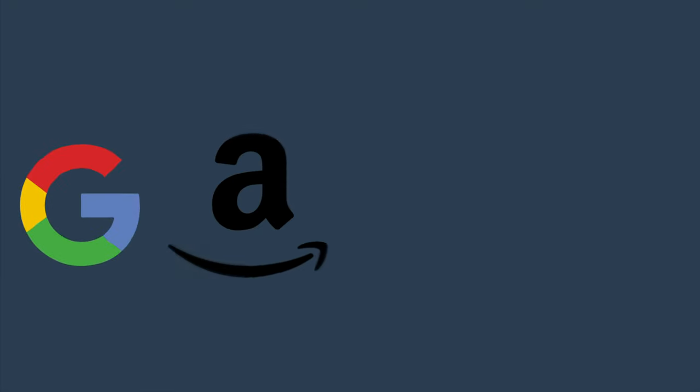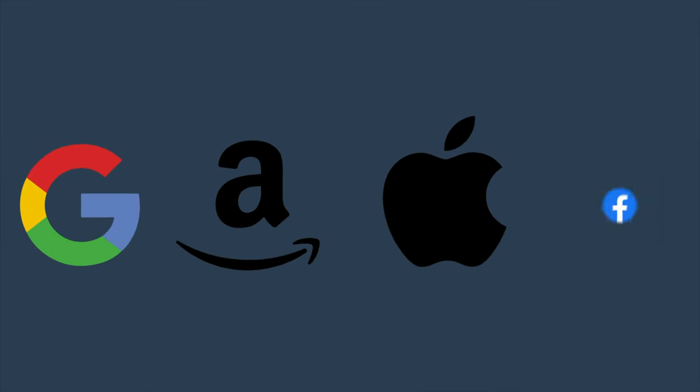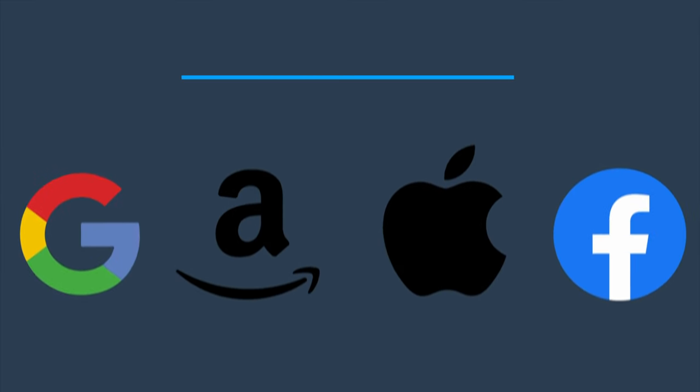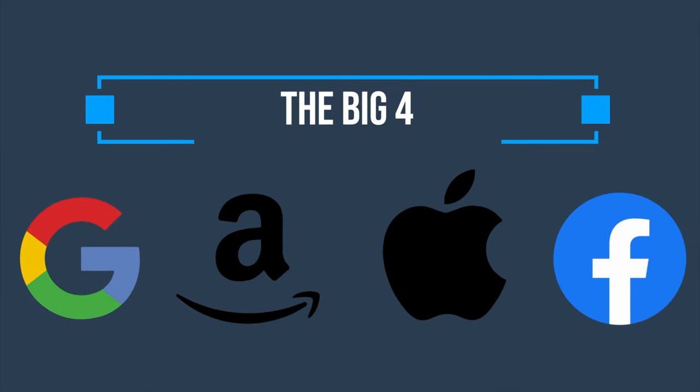2010. Tech companies at the time were still in the process of becoming the behemoths they are today. Google, Amazon, Apple, and Facebook - the big four. They were known as being the faces of the exploding tech industry.